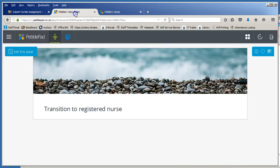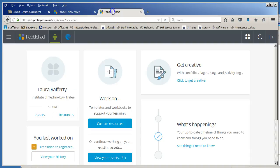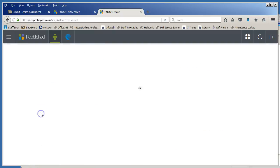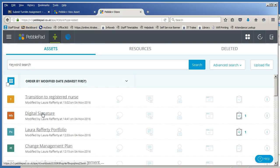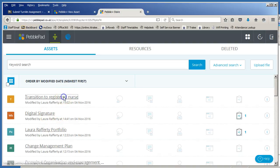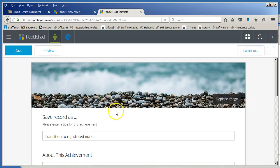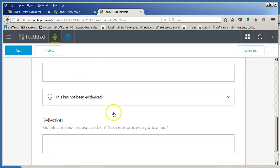Now within PebblePad what you want to do is go to your asset store, find wherever you've been asked to link to your originality report. I'm going to put it in here just for an example.